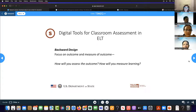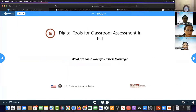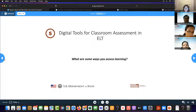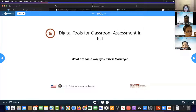So that is backward design — thinking about the end goal, then thinking about the assessment. It's focused on the outcome and the measure of the outcome, and then we put the learning activities into place. A big piece of course design is that assessment. How are you going to assess the outcome? How are we going to measure learning? Let's share out: what are some of the ways you assess learning? Besides our traditional quizzes and tests, what might be some ways we can assess learning?